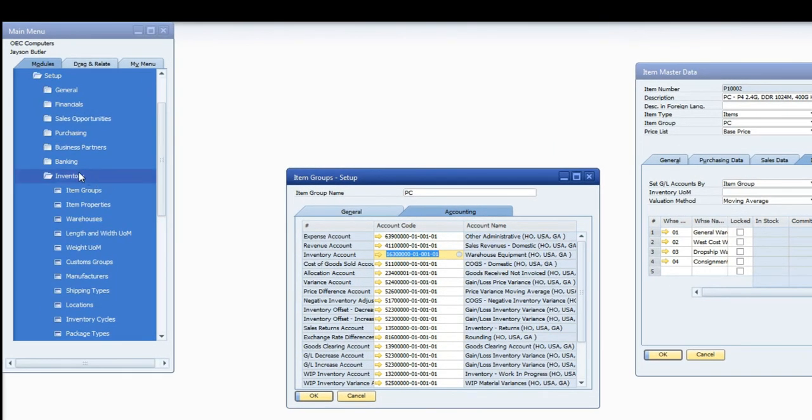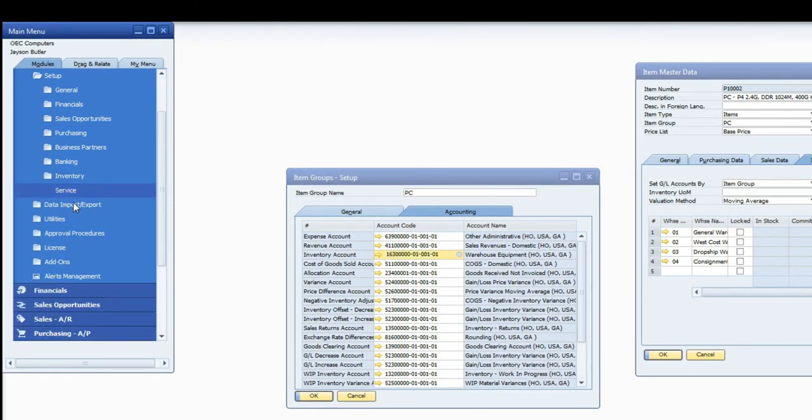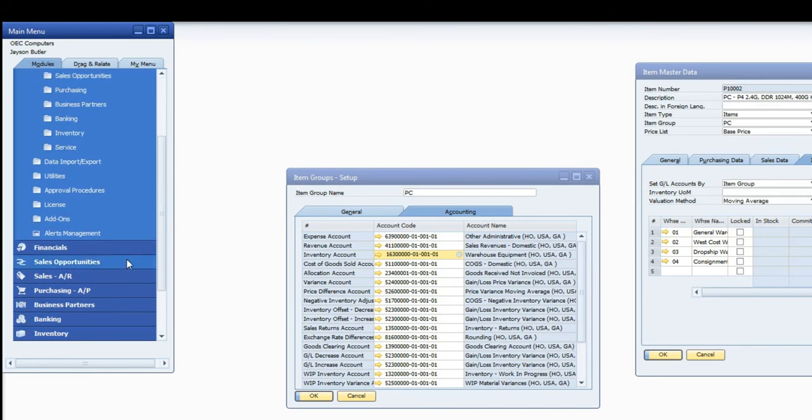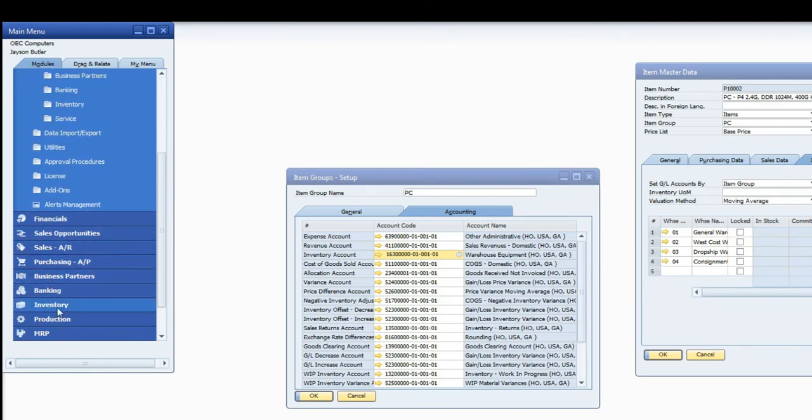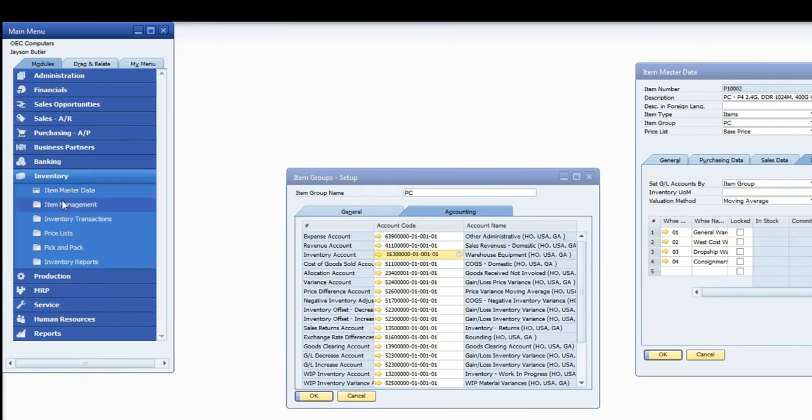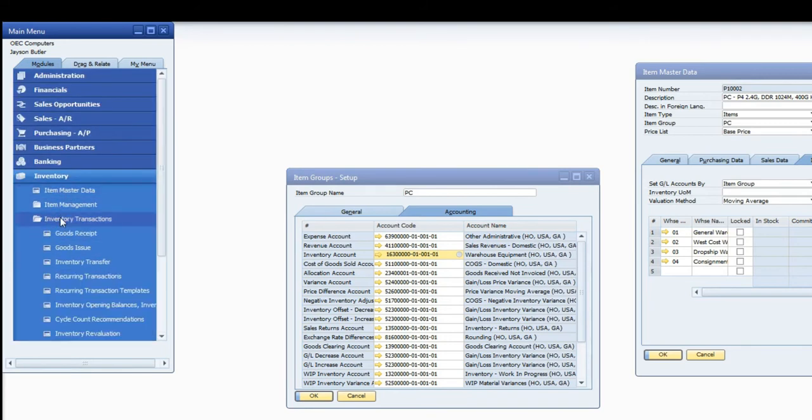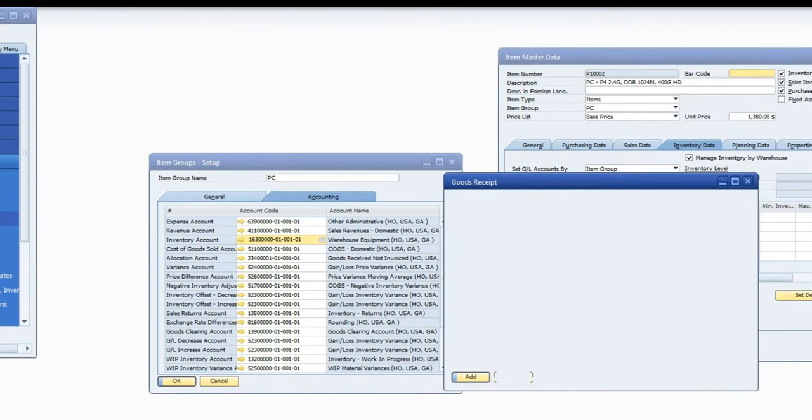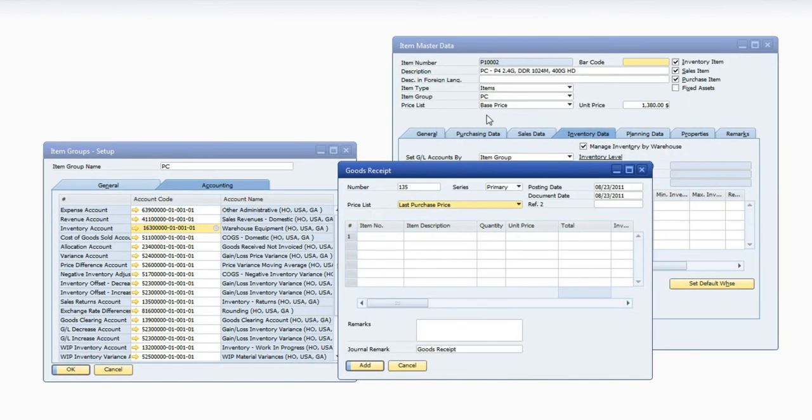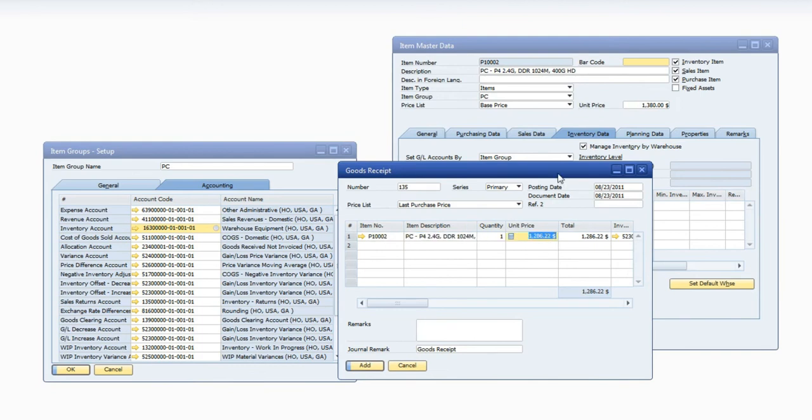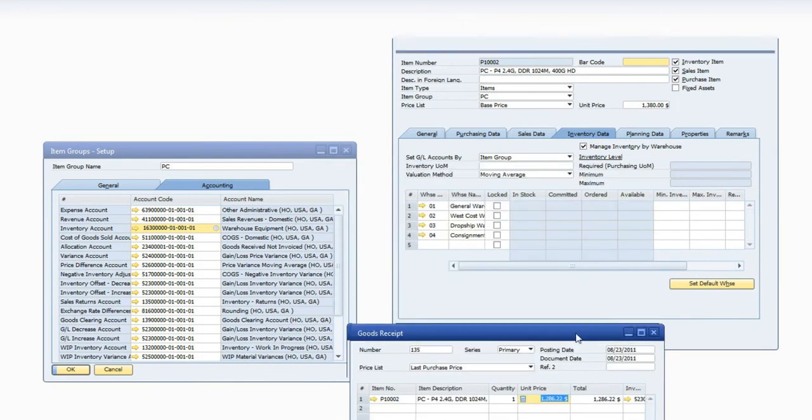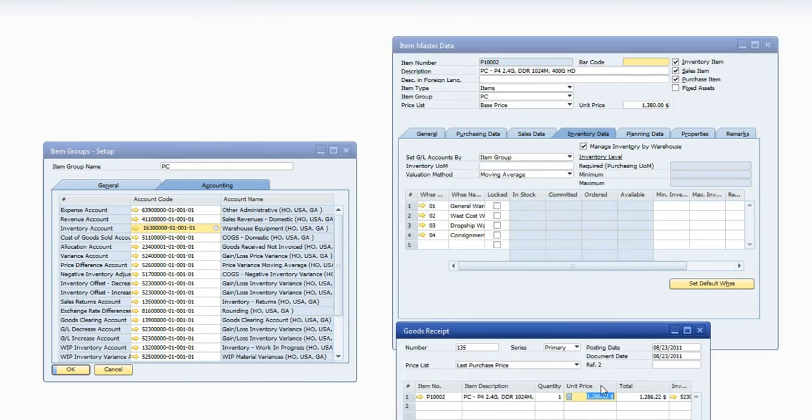So I want to make 134 or 16300 higher by a certain amount. What I am going to now do is I am going to receive one item, inventory transactions goods receipt of the P1002 for the amount that I expect, or the amount that I need to increase my account for. So in this case I am going to do a nice clean $5000.